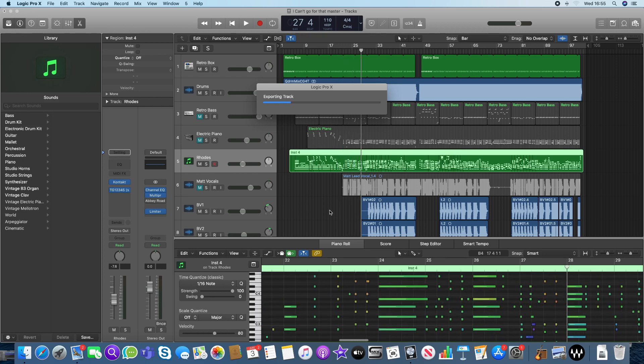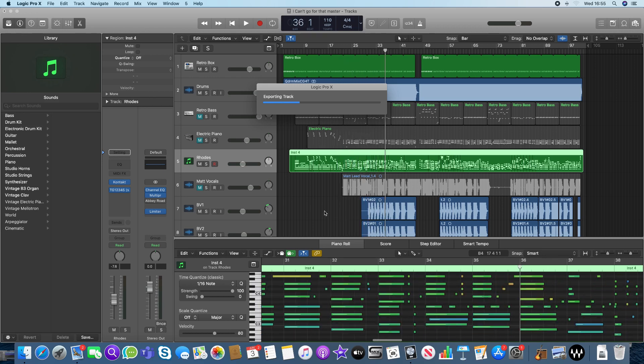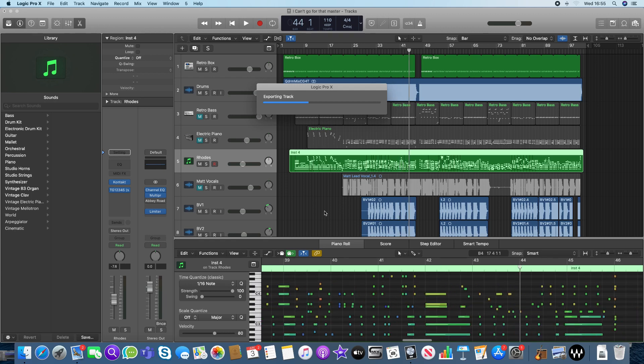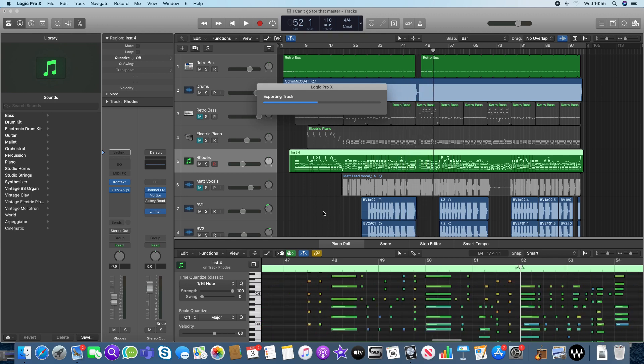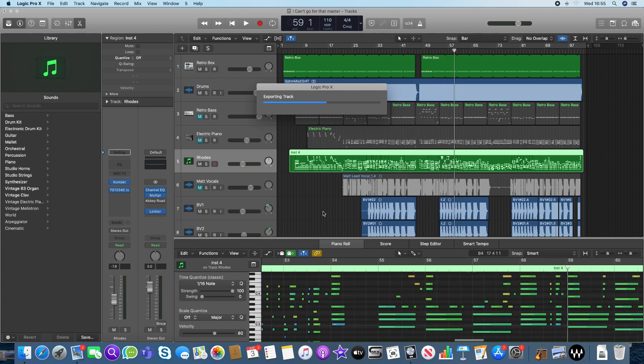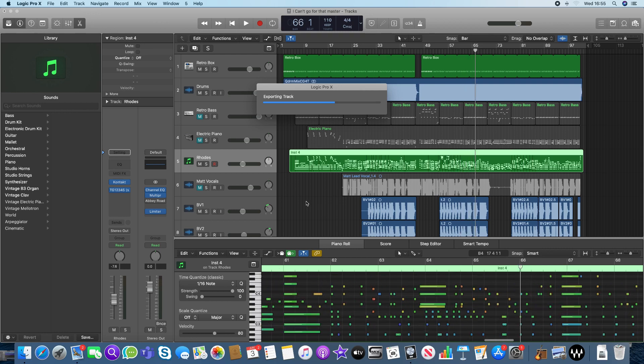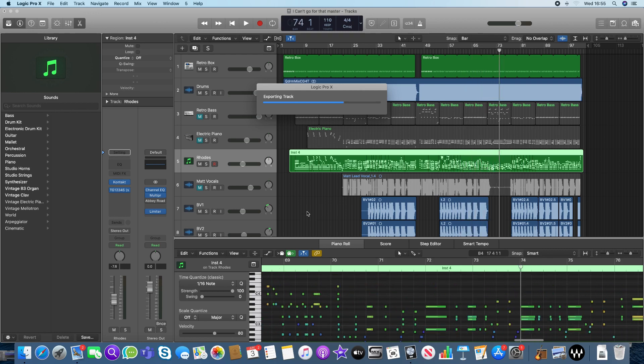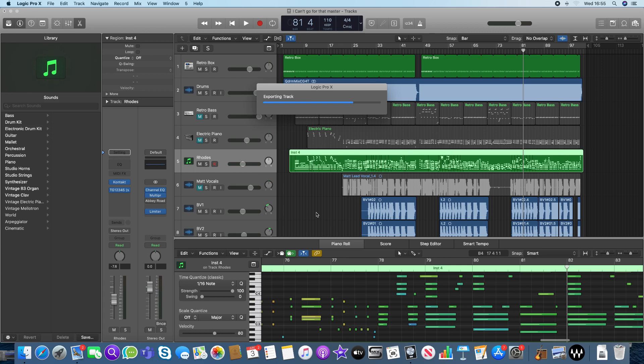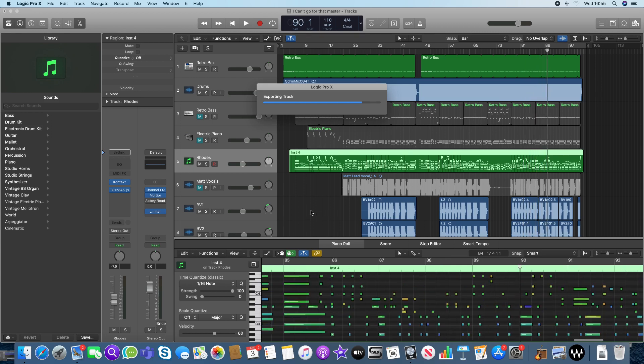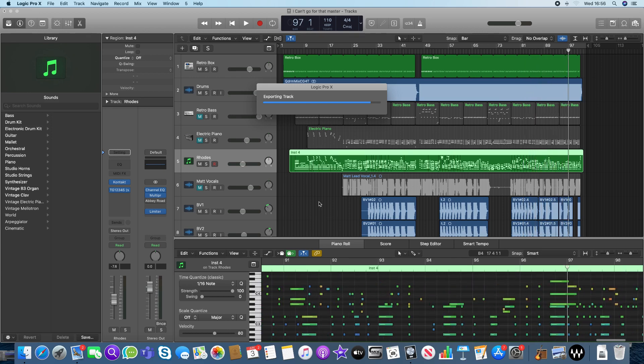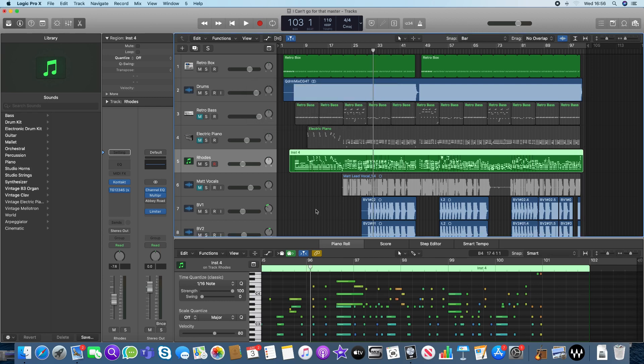I'm just going to put the Rhodes on that now, and then I'm going to do the bass. The backing vocals, I could treat these slightly differently. I don't want to export every single backing vocal. Maybe I'd want to do a mix. So I'll do those last. This is the keyboard part going down at the moment, and that's just exporting to the end.